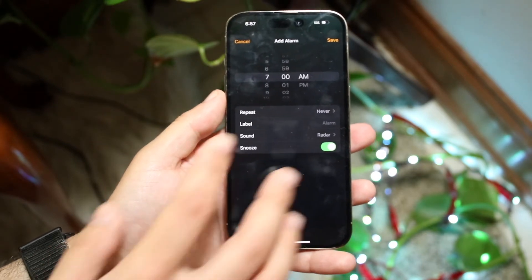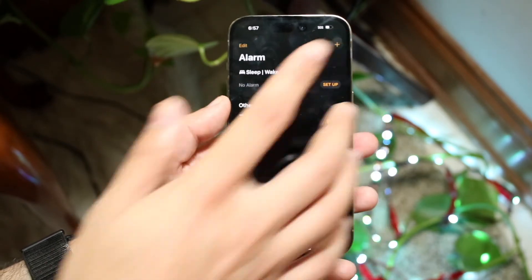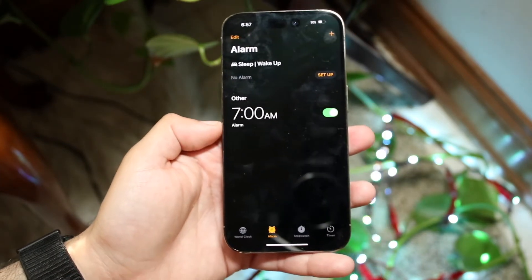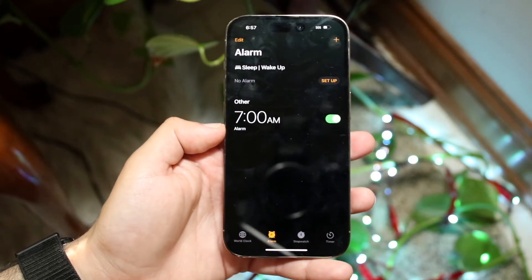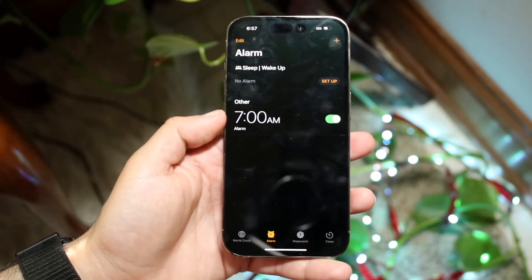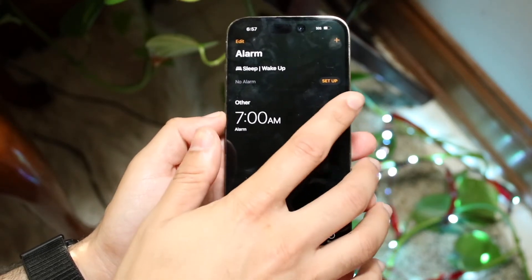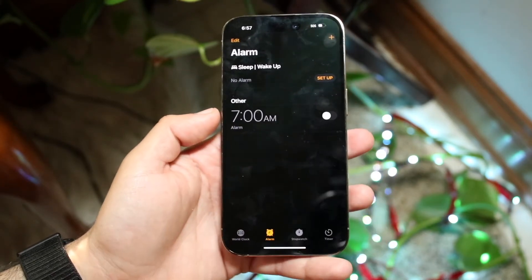Whenever you're ready, all you have to do is click Save and that's it. Your alarm is now set up. If you want to turn it on or off, you can just toggle it right here — and that's pretty much how you do it.